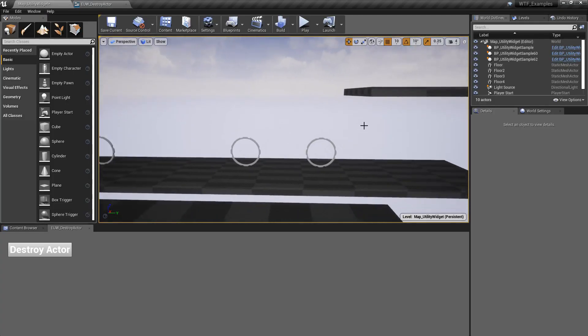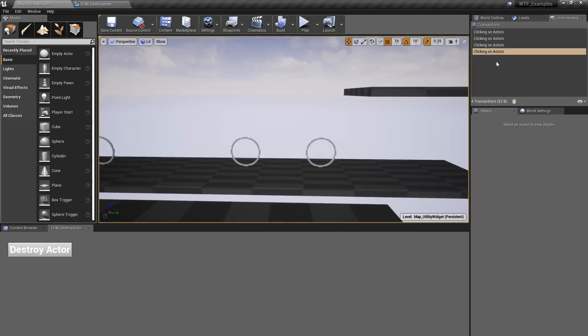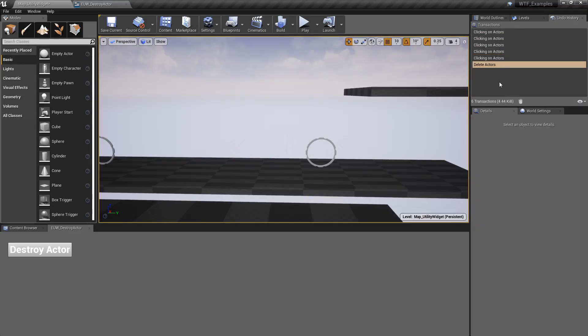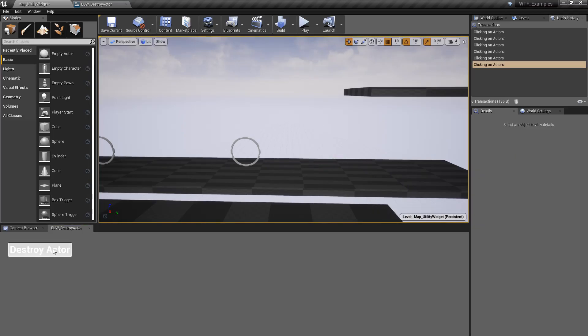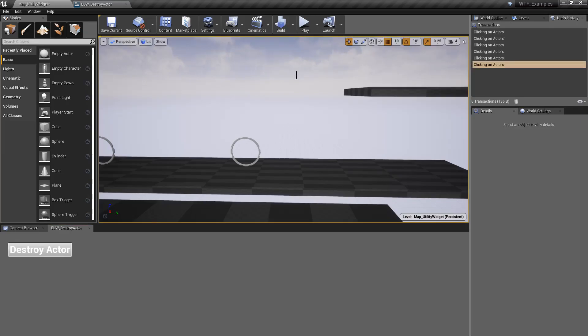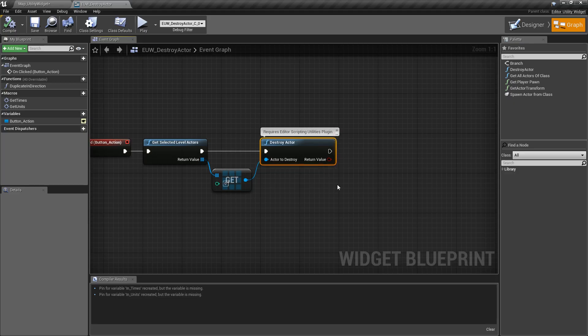Now, the thing to note here is if we go to our undo history, you'll notice nothing about deleting. If I click on an item and delete it normally, you'll see 'delete actors' and Control+Z can undo it. But if we use the destroy actor widget node, there's nothing in the undo history. So keep that in mind — this is a permanently destructive node. You would have to use transaction history nodes to create an undo history if you wanted to, but if not, it is destructive without any way to undo it.